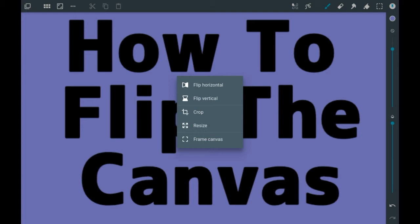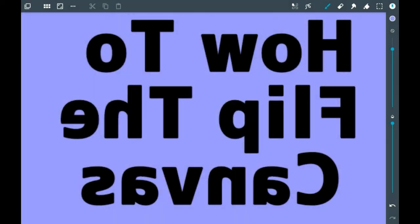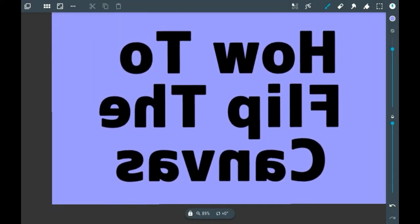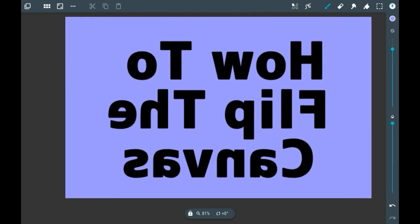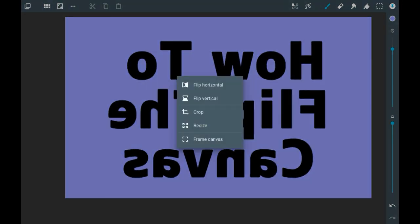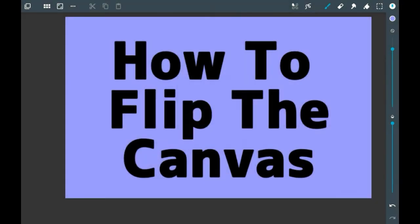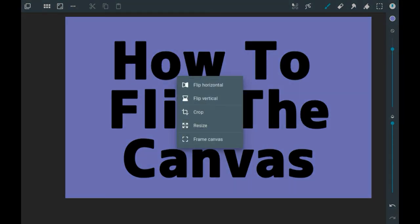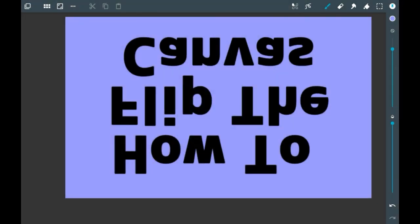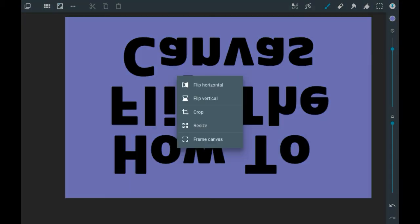You have flip horizontally, which is essentially side to side — and this flips the whole canvas by the way, not just one layer. As you can see it is all flipped around, and if you want to get it back to normal just go back in there and do that again. Then you have flipping vertically, which is flipping it upside down. Reminder that this happens to the whole canvas and not just one layer.